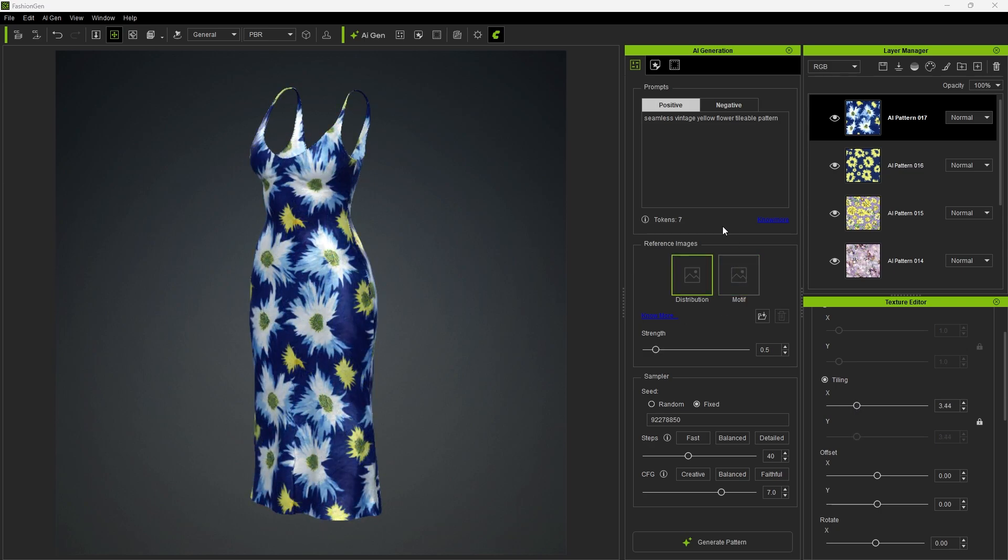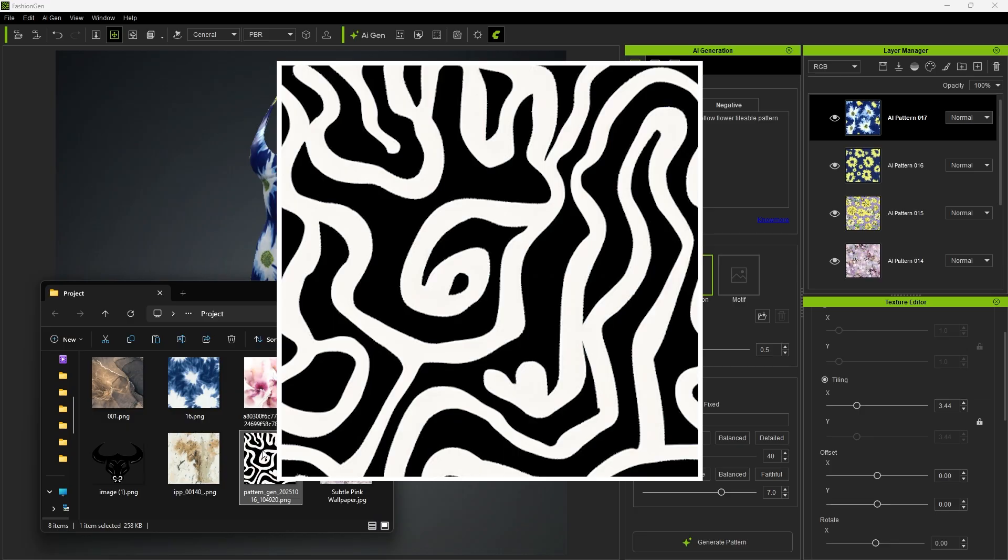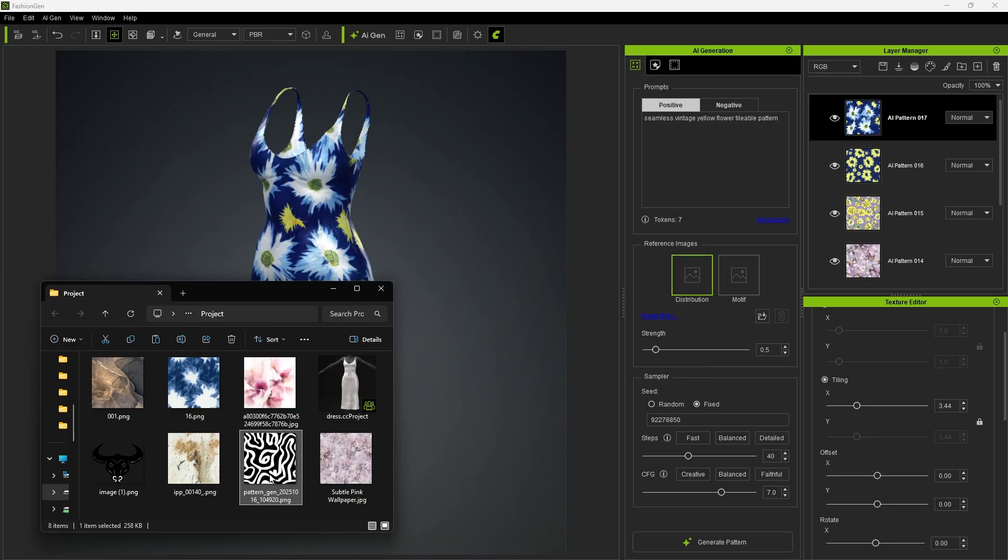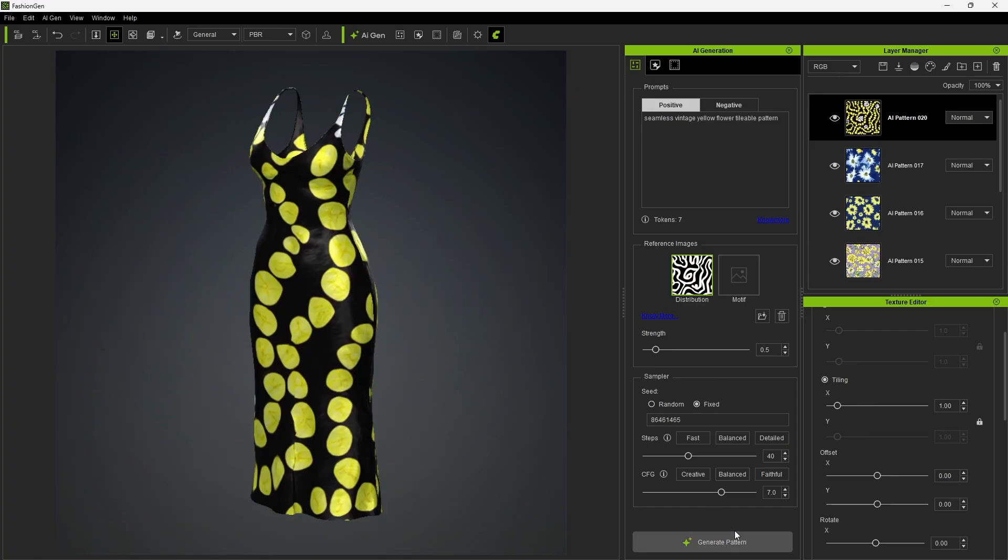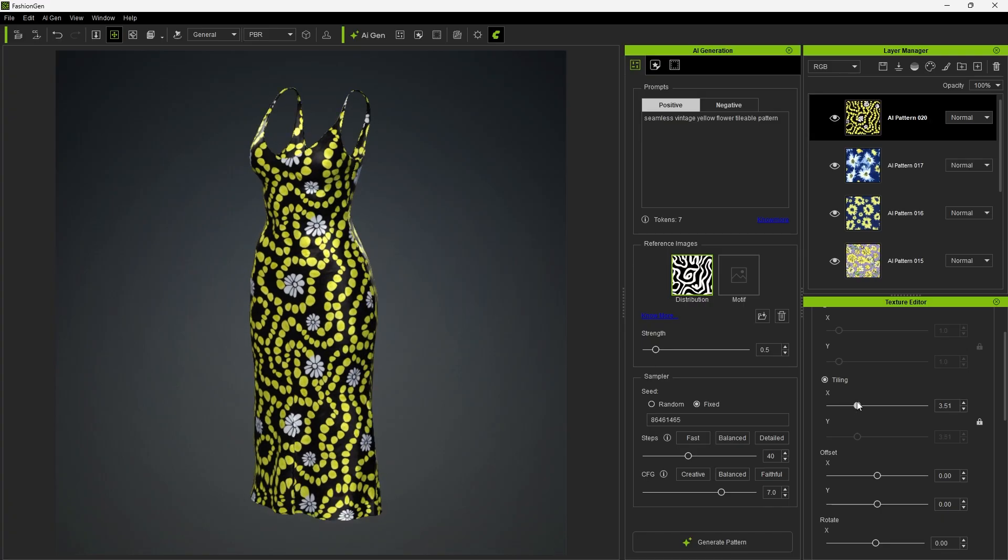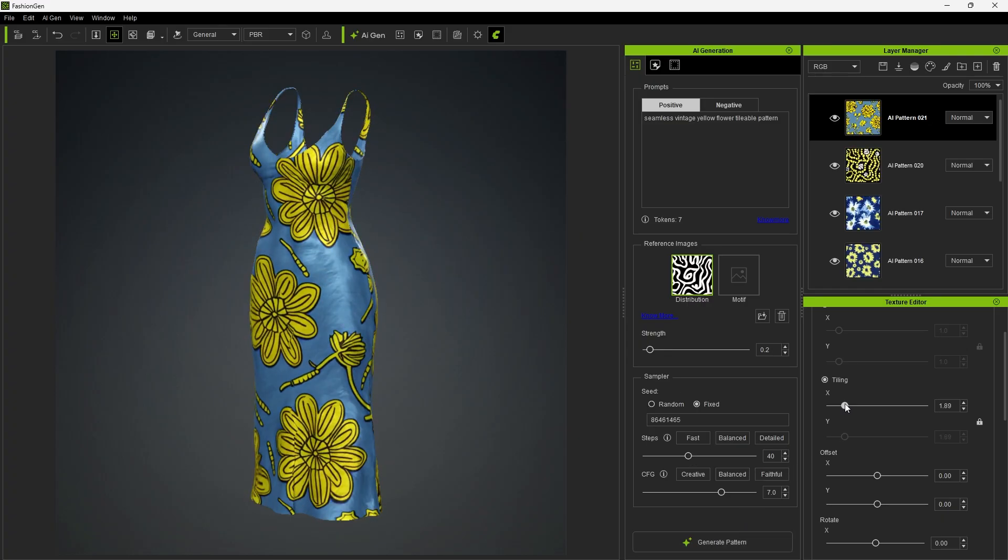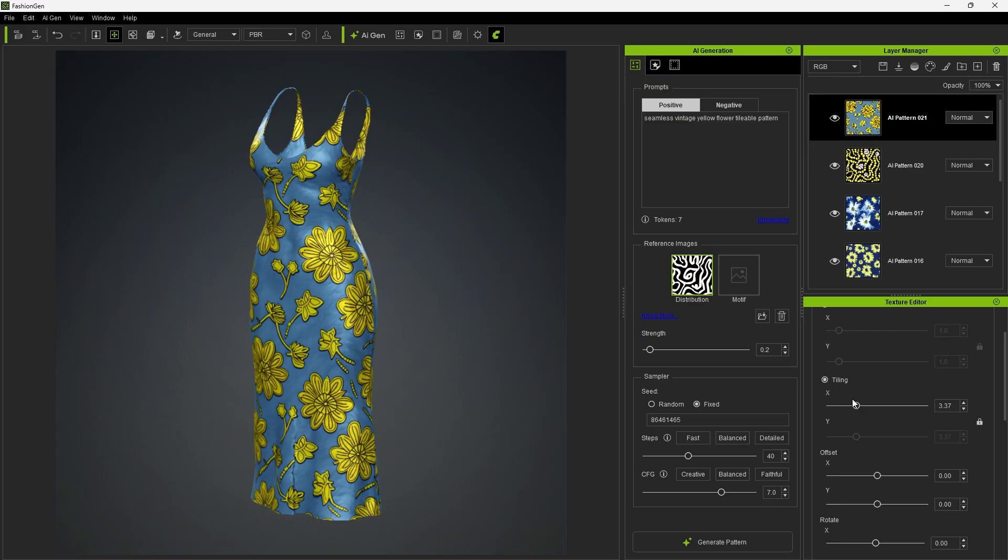Now, let's look at distribution. By dragging a black and white patterned image into the distribution slot, the AI will use the layout and distribution of the reference image along with the original prompt to generate a pattern. This results in yellow flowers following the distribution of the reference texture. Adjusting strength works similarly. A lower strength makes the result more random and closer to the prompt, while a higher strength makes the pattern follow the distribution reference more closely.